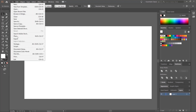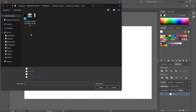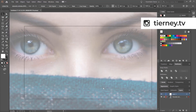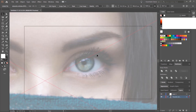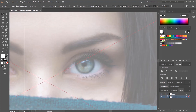Then we'll go File and Place. Select our image, click Template, and then click Place. We can then go to our Layers palette and unlock this, and move one of the eyes to the centre. We can then lock it again.